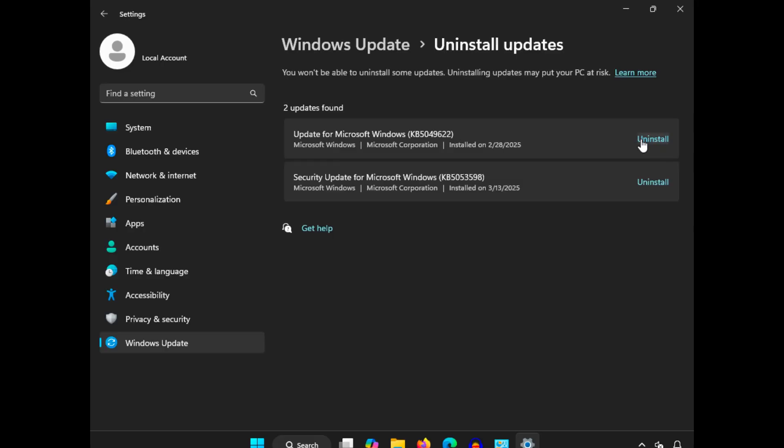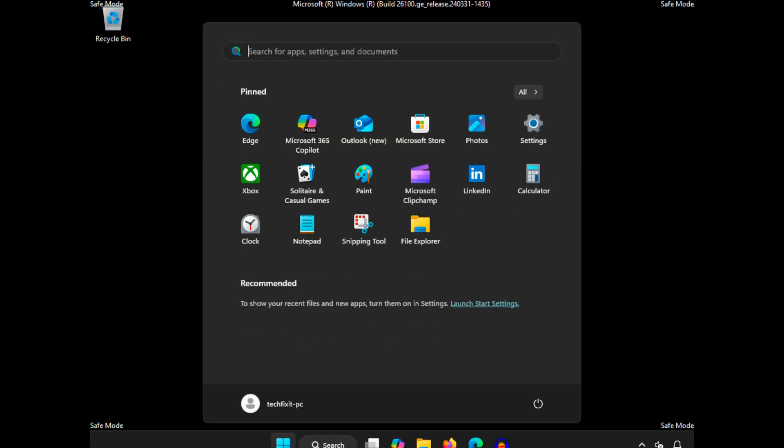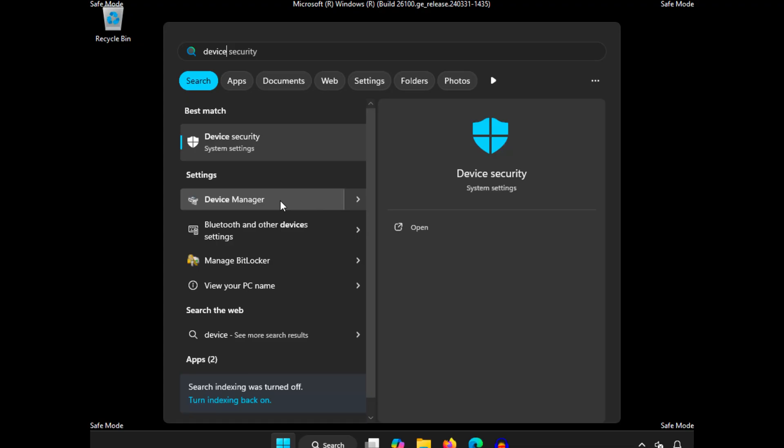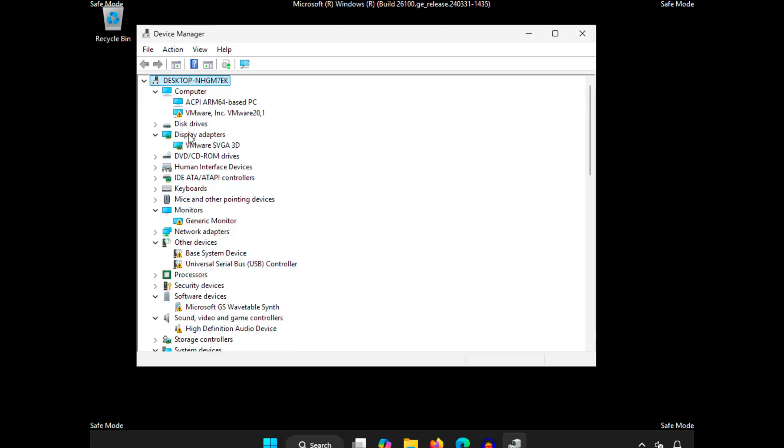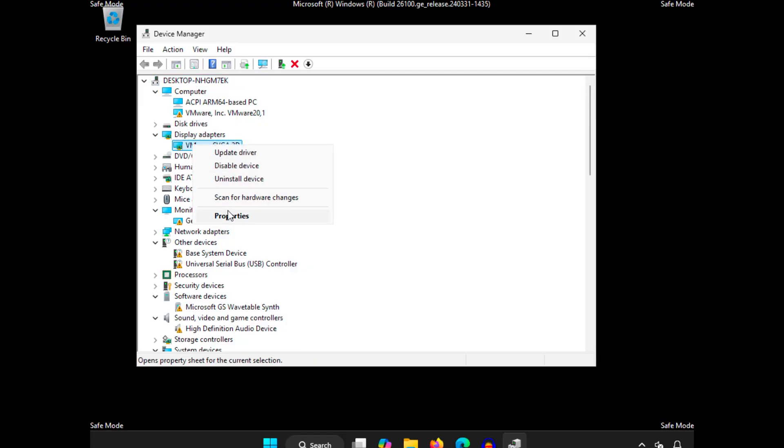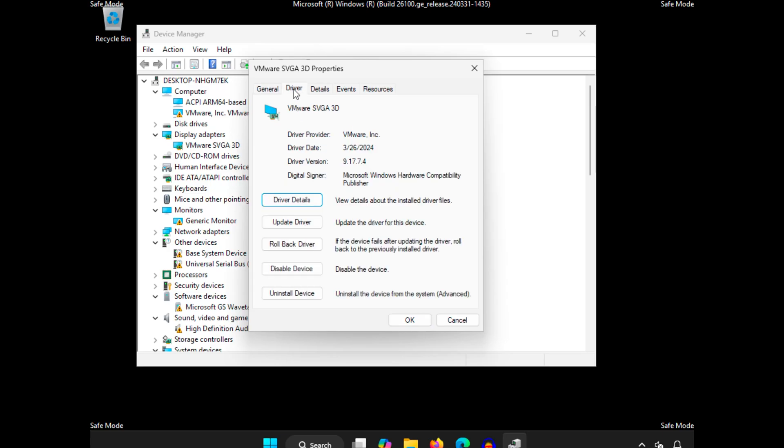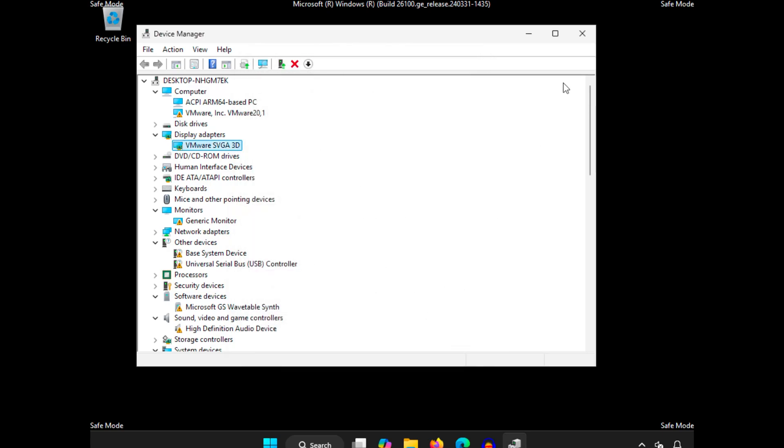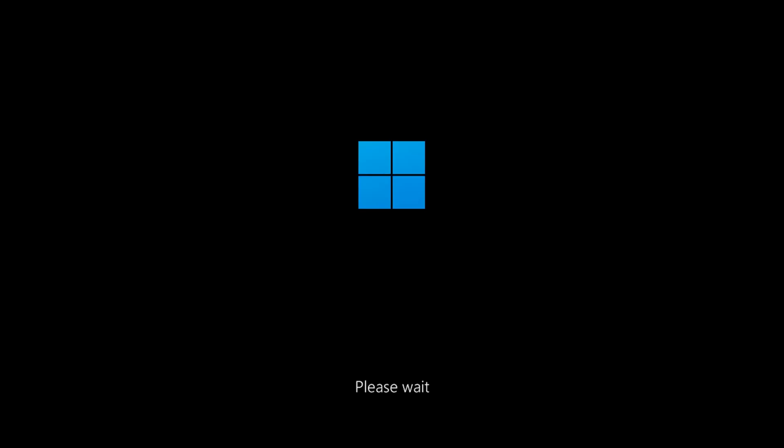Next, check for any problematic drivers. Open the Start menu, search for Device Manager, and open it. Look for any recently updated drivers, especially for your graphics card or system devices. Right-click on the device, select Properties, go to the Driver tab, and choose Rollback Driver if available. Restart your computer normally and check if the issue is resolved.